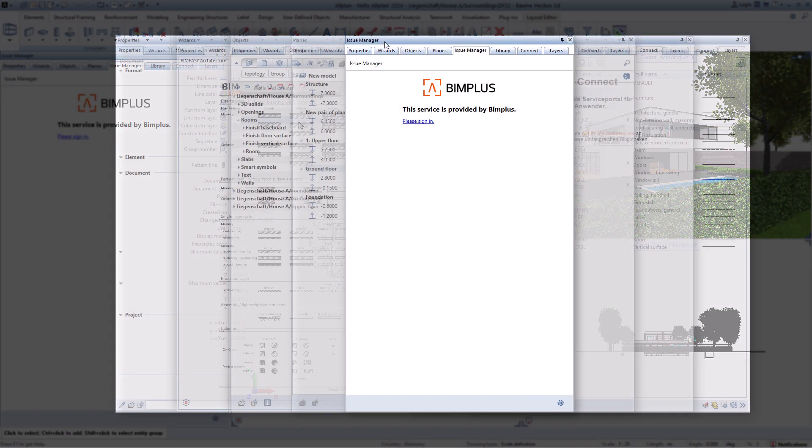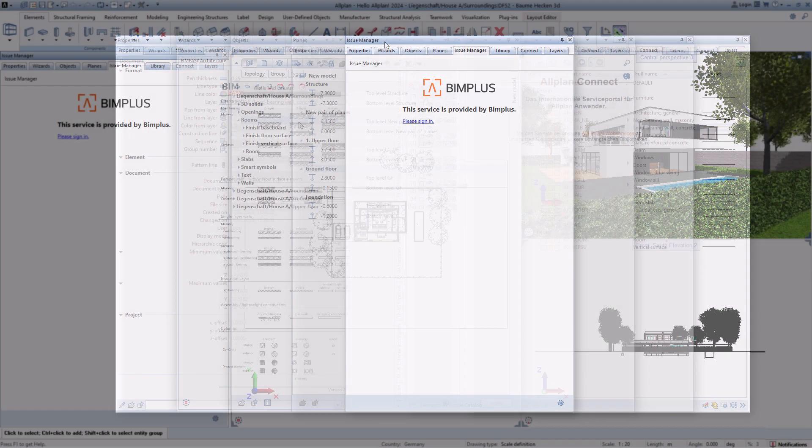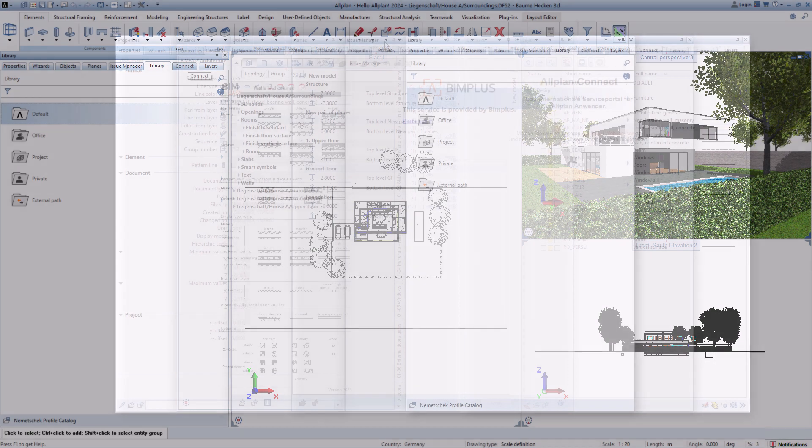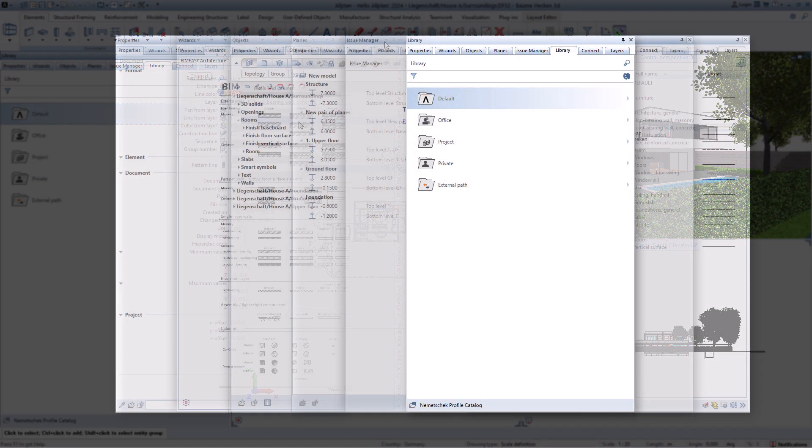The issue manager palette allows you to view information from other project workers on your model. This way you are always up to date. The library palette is a collection of different contents.